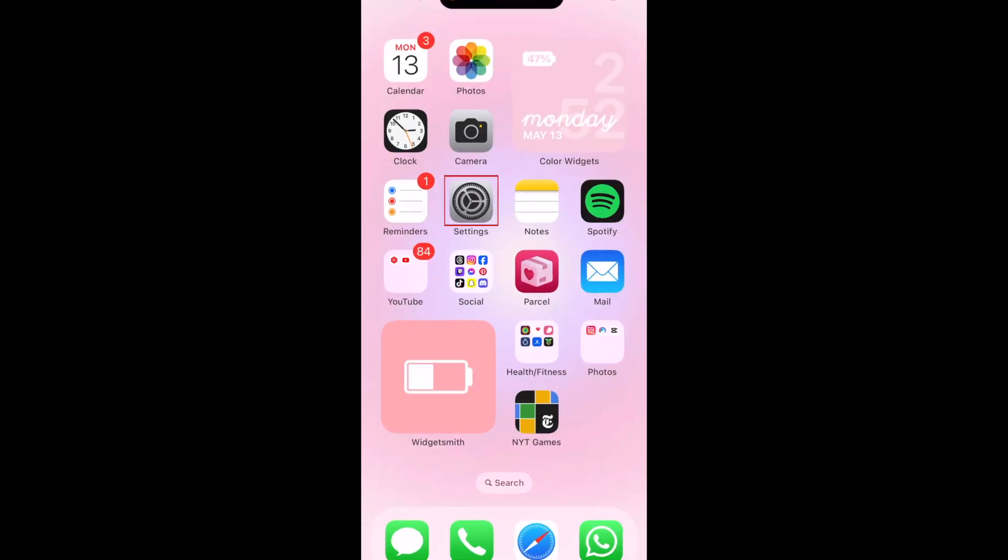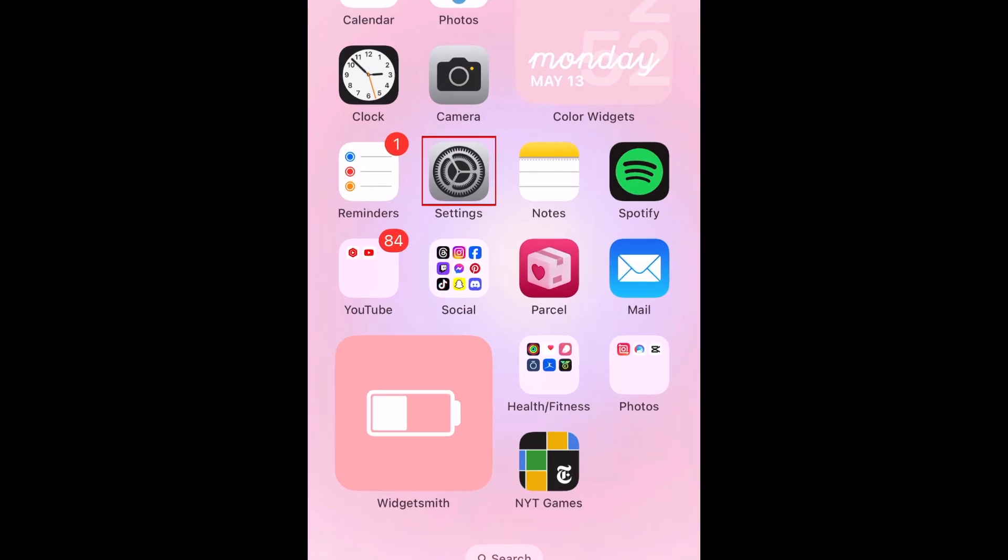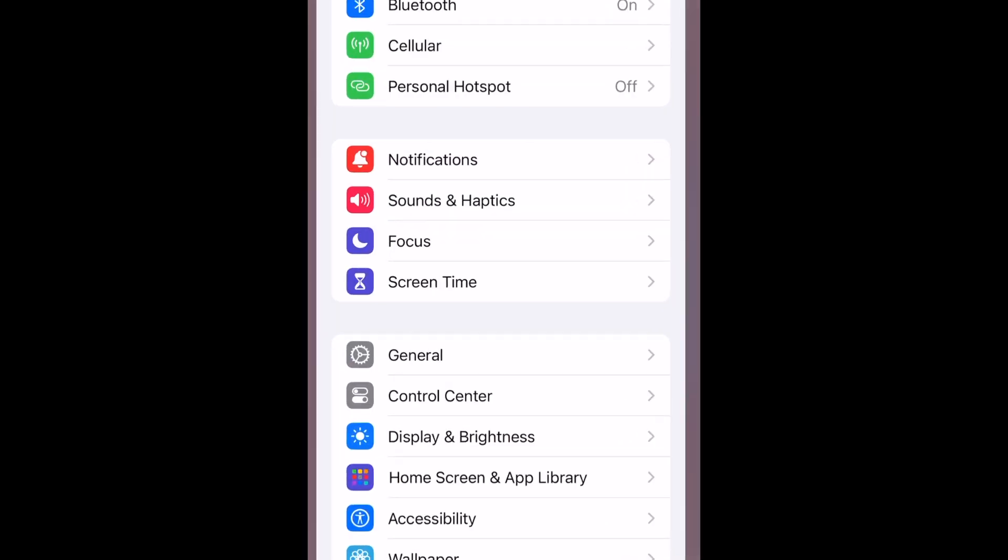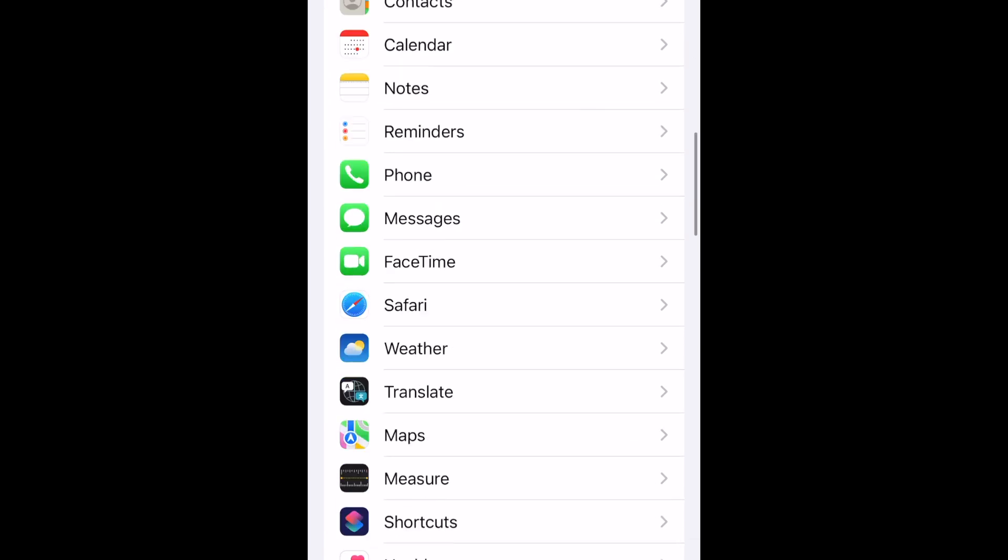To turn off inverted front camera on your iPhone, open your settings. Scroll down and select Camera.